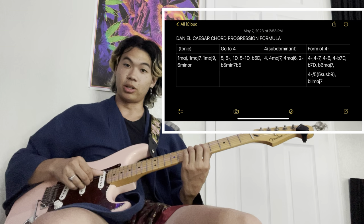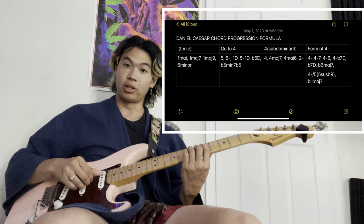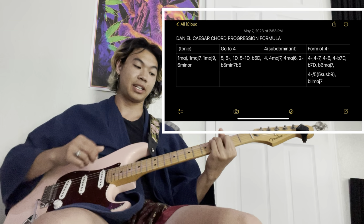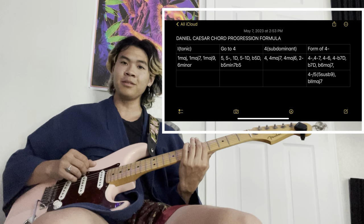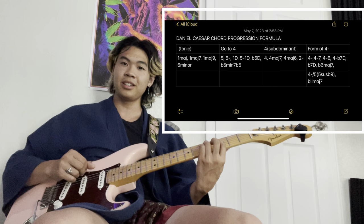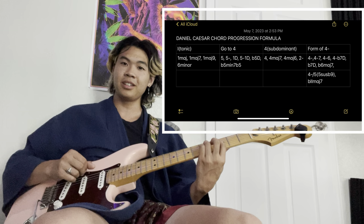There's another one — 'Toronto 2014.' It's really similar to 'Best Part.' It's just 1, 5 minor, 4, and then instead of going to that flat 6 major 7, it goes to flat 7 dominant. Like, 'I can hear the bells ringing, reminding us of the water that is sinking...' Something like that.